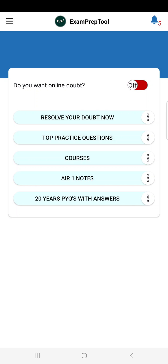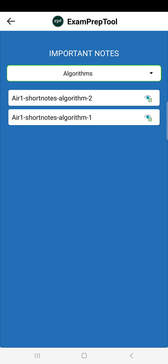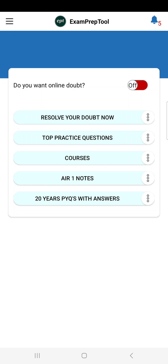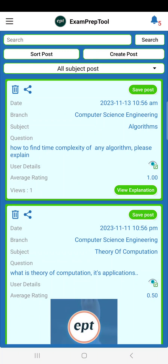One more thing — we took AIR 1 notes and kept them here. There are short notes and long notes — these are AIR 1 notes. Some AIR 2 and AIR 3 notes are also there — whichever we felt were good, we kept. For some subjects where AIR 1 notes were not available, we kept AIR 1 or AIR 2 alternatives. These will be useful to you. AIR 1 notes are free, 20-year PYQs are free, doubt posting is free, and a lot of practice questions subject-wise are there. I hope you will utilize this. Thank you so much.